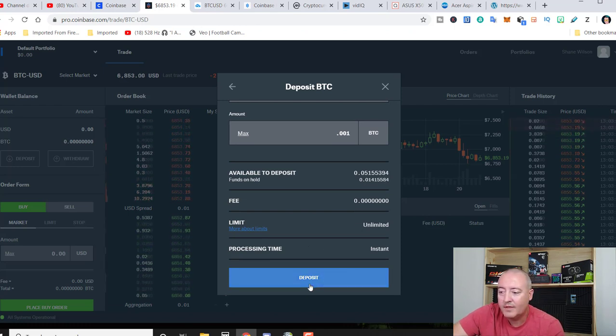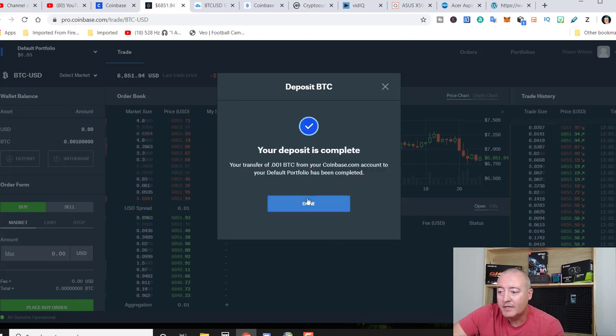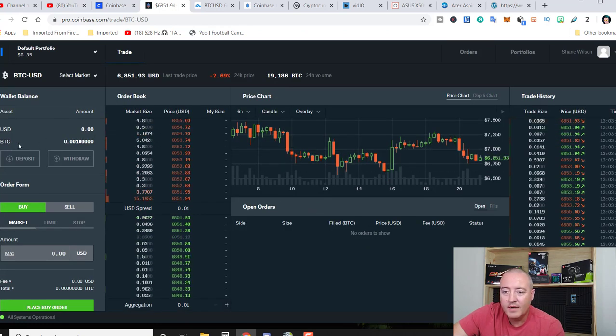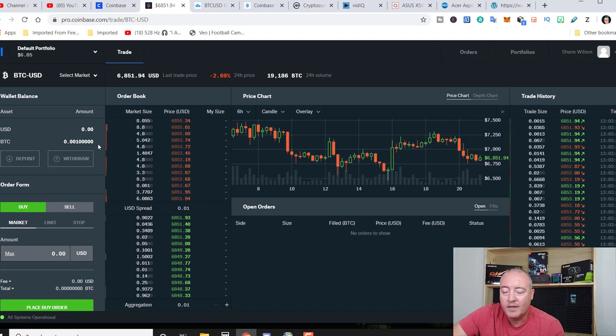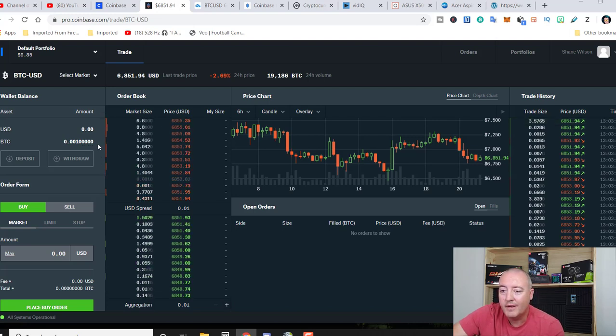So you just click on deposit and it's pretty much instantaneous. And as you can see right here, 0.001, I have Bitcoin in my account if I wanted to go ahead and trade with it.